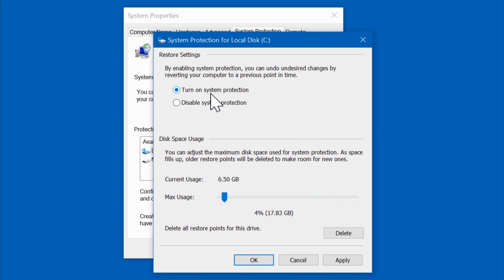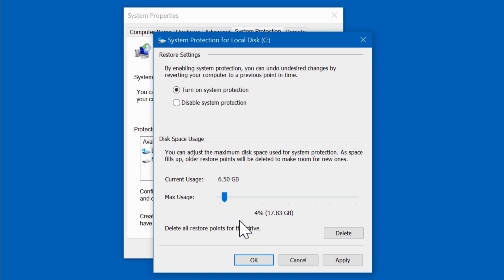Now we can decide how much disk space we're going to give to System Restore by moving the slider. I would recommend giving it at least 5GB of disk space. If you don't have that much hard drive space spare, then just give it whatever you can afford. I have a reasonable amount of disk space so I'm going to set mine to about 17GB.